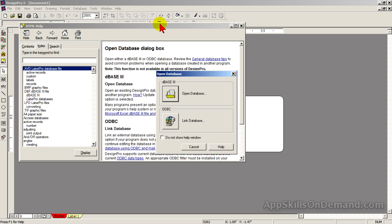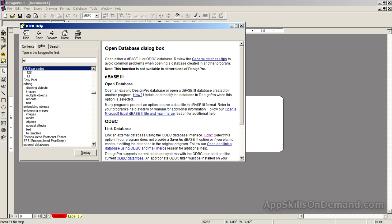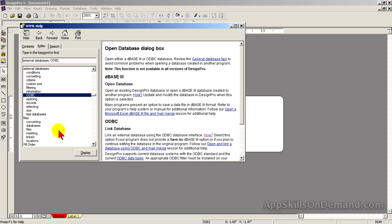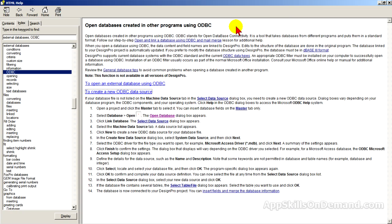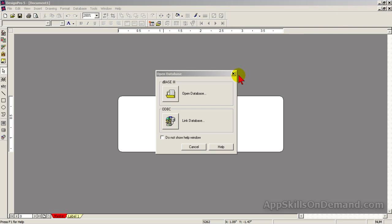Notice the help screen pops up because a lot of people need help in this area. You may find it useful to print out the list of steps I'm about to show you. To do so, enter External, select ODBC, click Display, then click to create a new ODBC data source, click Print to print the 14 steps listed.